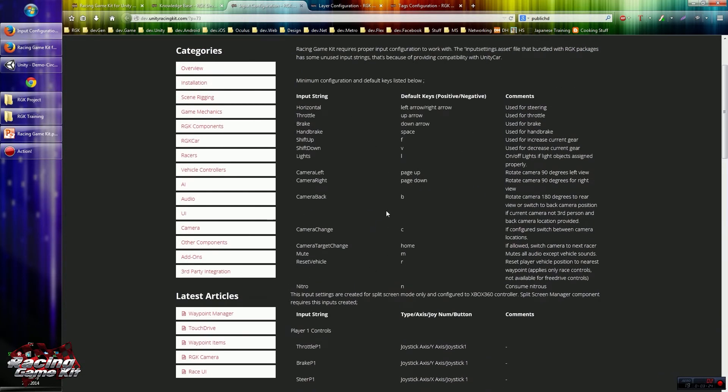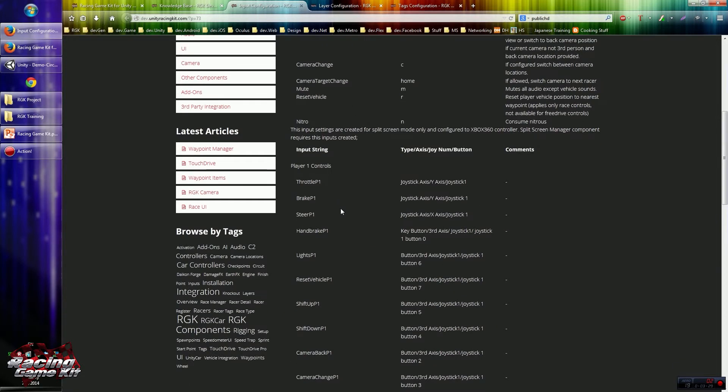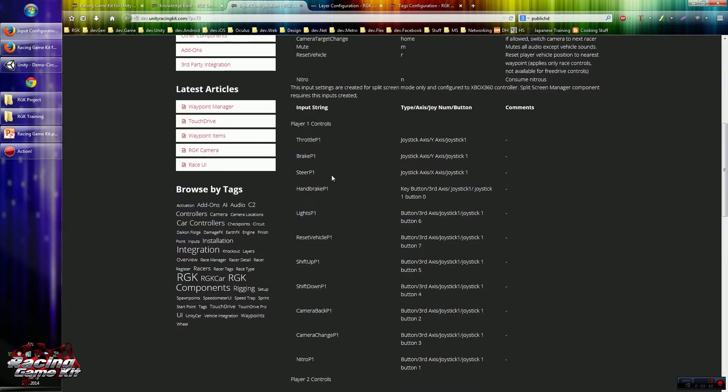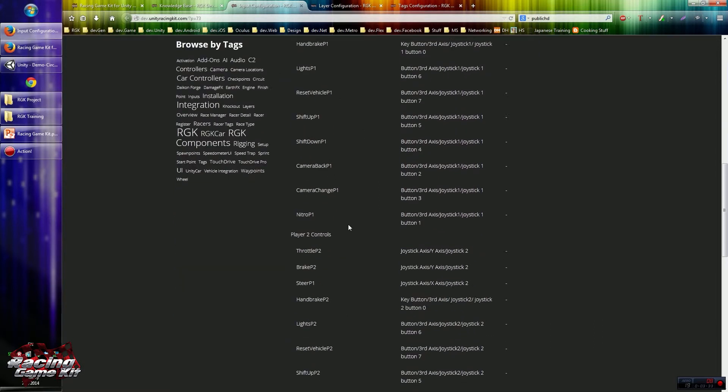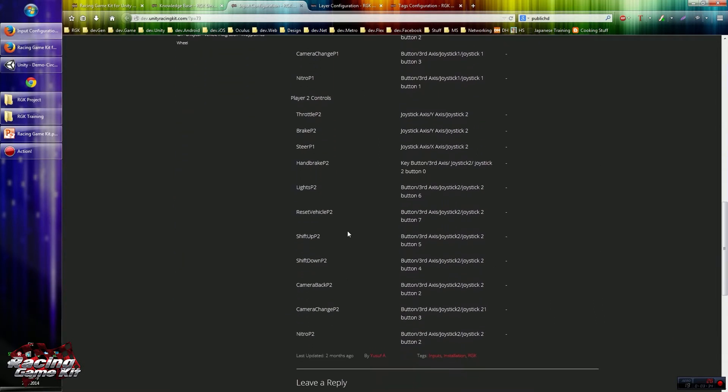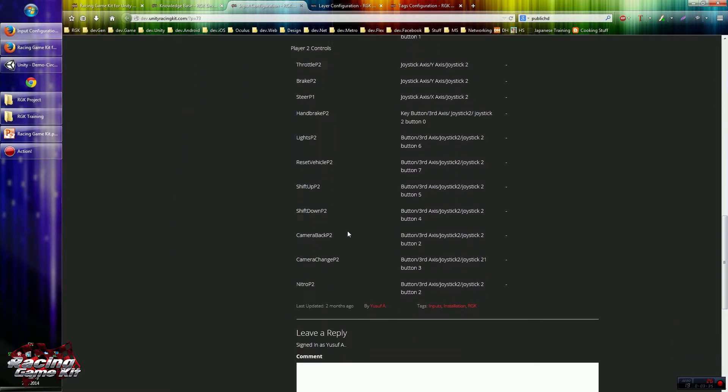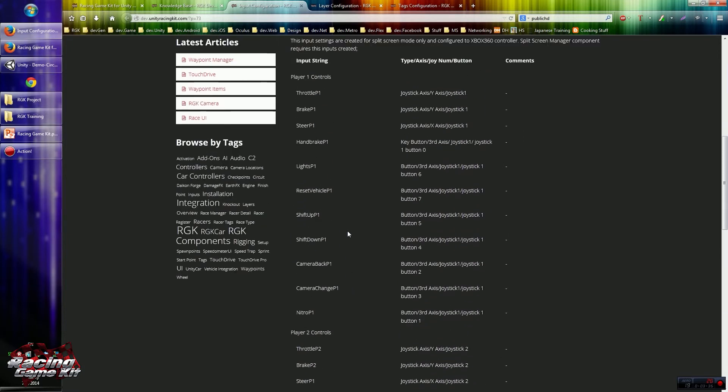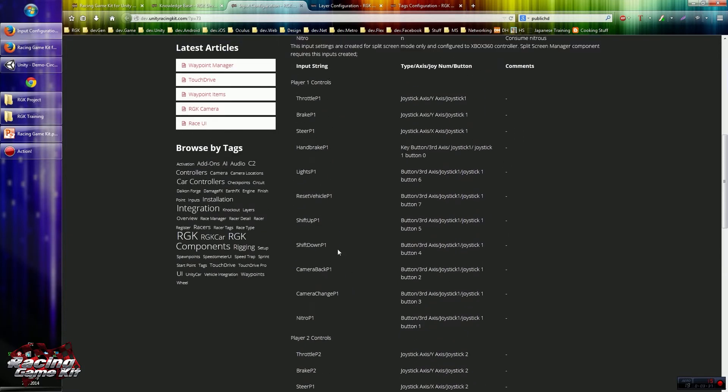There are two sets of inputs. Basically a small set created for the one player, and another set created for the split screen. These settings are required for the split screen manager.